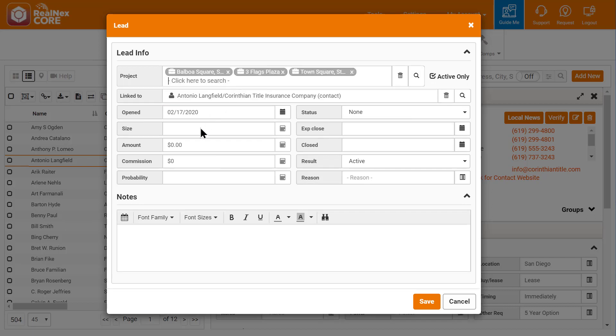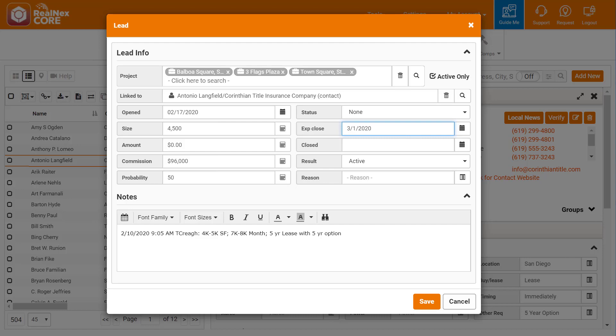I can also fill in the fields to help understand what he's looking for such as size, deal amount, and notes, and then save the record.